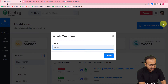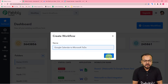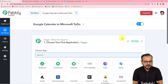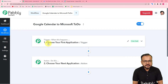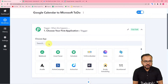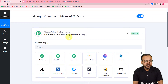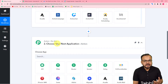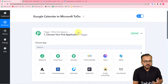On the dashboard, click the 'Create Workflow' button and give a suitable name — here I'm giving the name 'Google Calendar to Microsoft To Do'. Click the Create button and your workflow page will be ready. You will find the trigger and action modules. The trigger is the event that starts the workflow, and the action is the response — in this case, creating a task in Microsoft To Do from a new Google Calendar event.